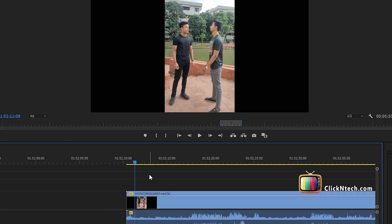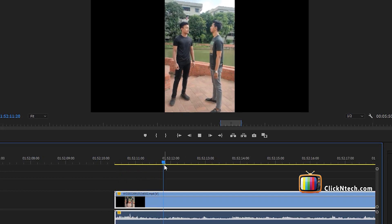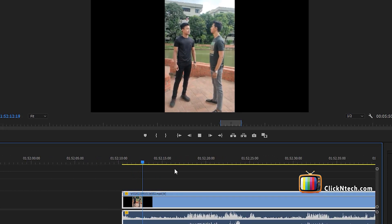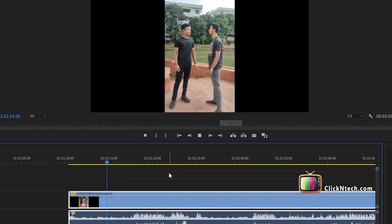We have edited in Adobe Premiere, it is a very good software. It is a very common computer. We have a long shot.